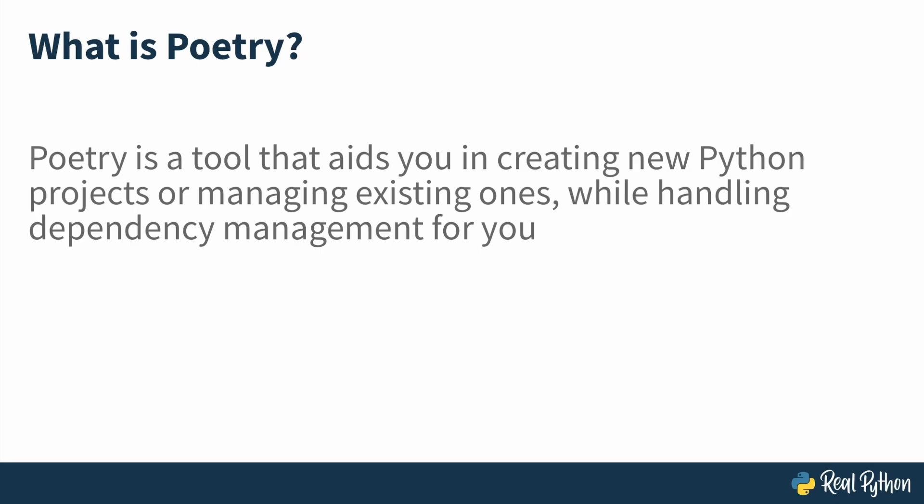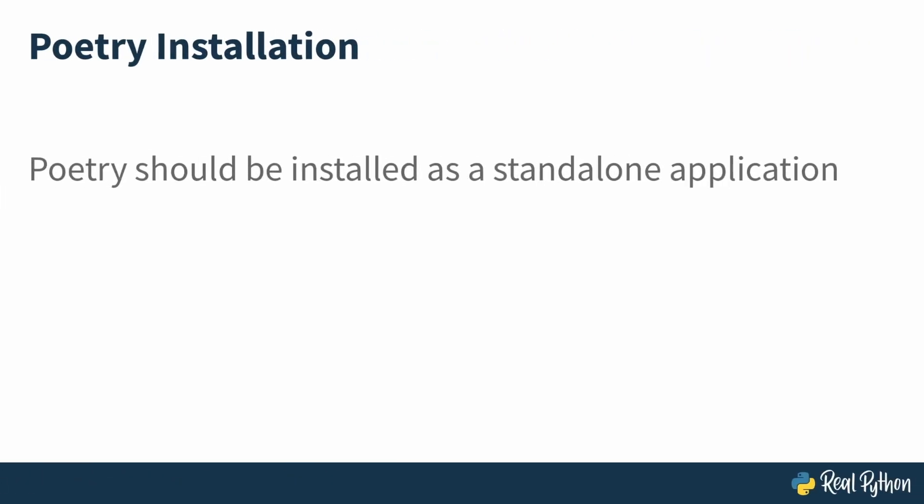What are some of the best practices when setting up poetry? The official documentation strongly advises against installing poetry directly into your project's virtual environment. Since poetry relies on several external packages, doing so could result in dependency conflicts, causing your code or poetry itself to malfunction. Instead, it's best to install poetry separately, allowing it to act as a standalone application.